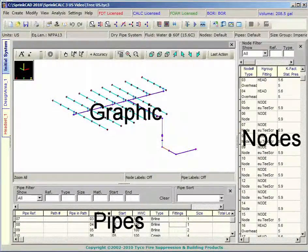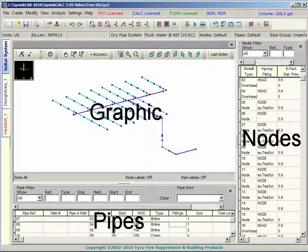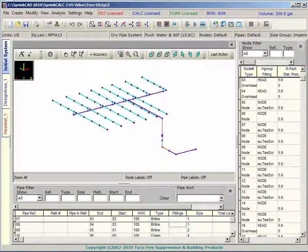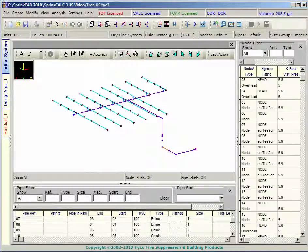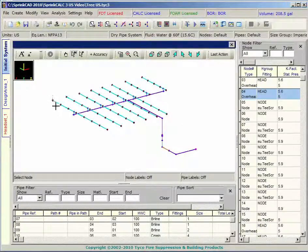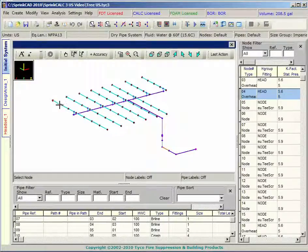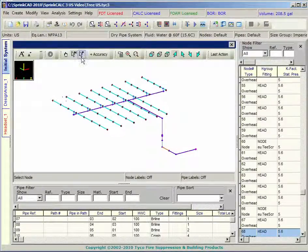The Sprink Calc 3 interface includes graphic, pipe and node views. Selected items in the graphics view are also selected in the other views. Items selected in the node and pipe views are also selected in the graphic view.